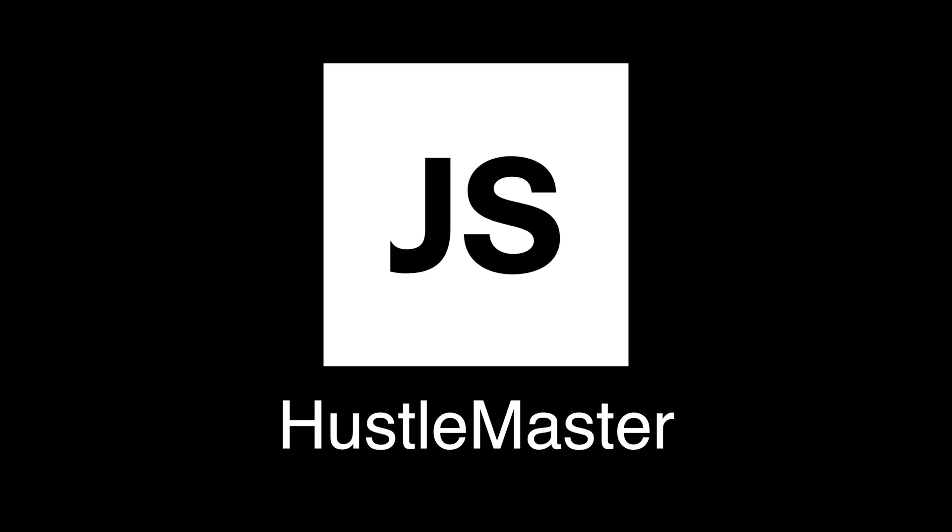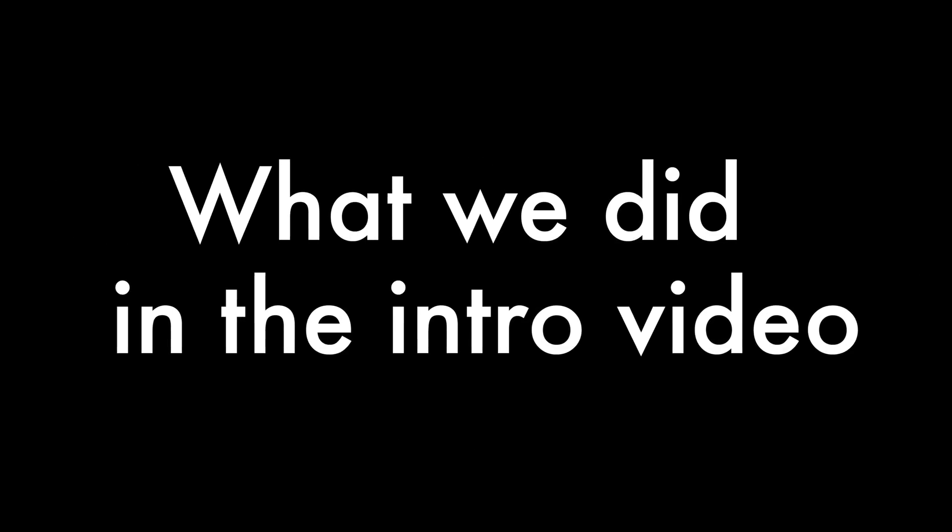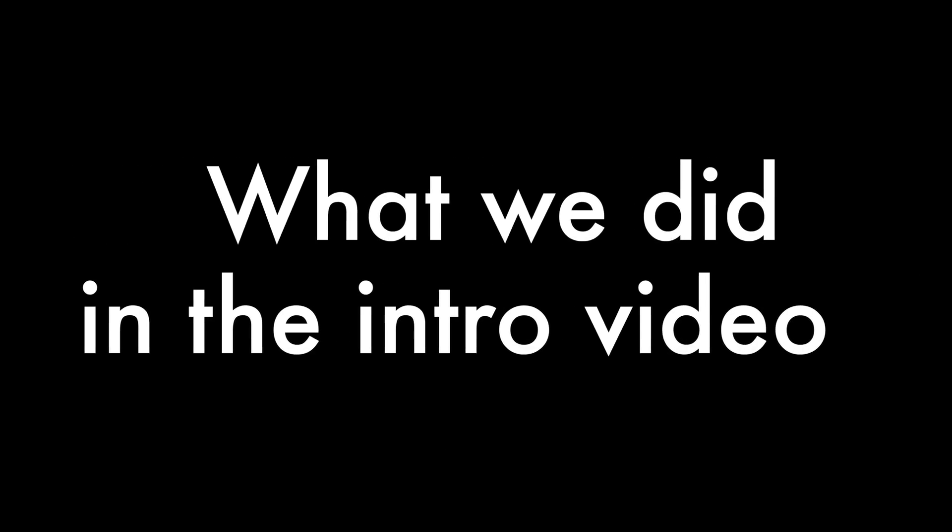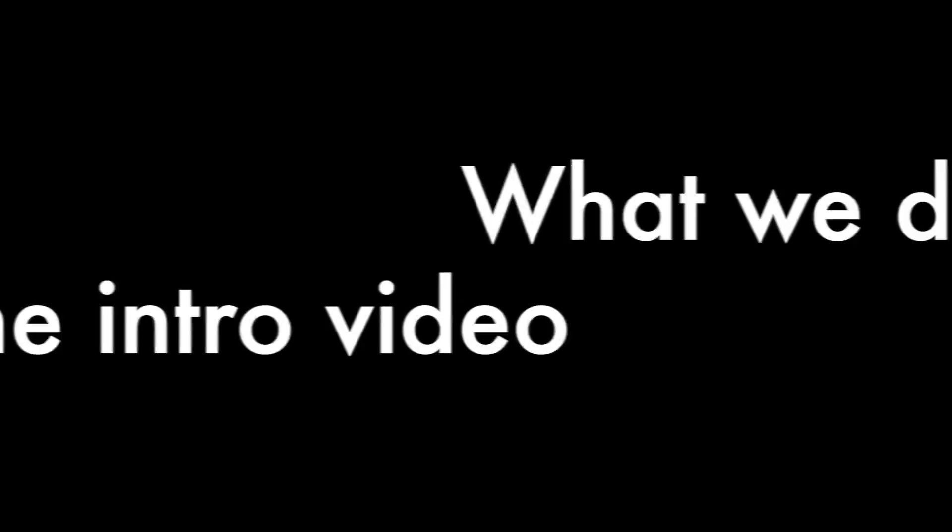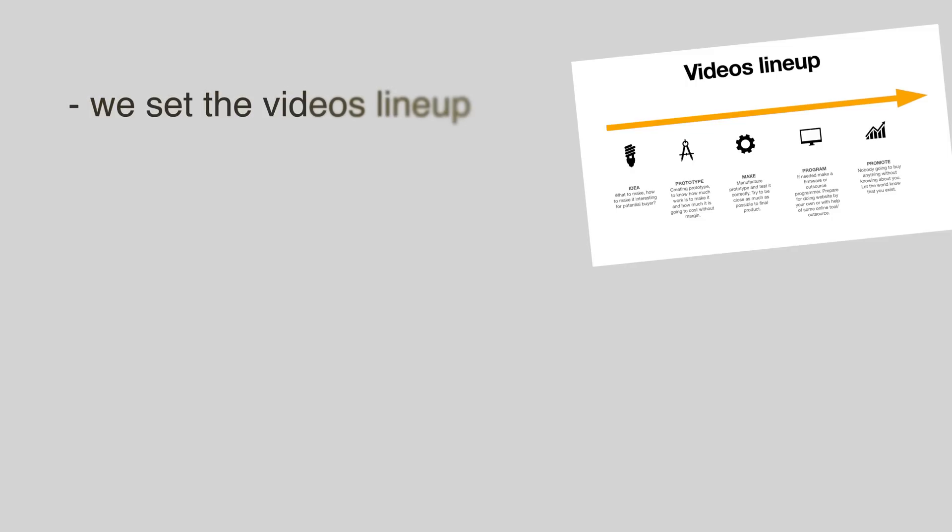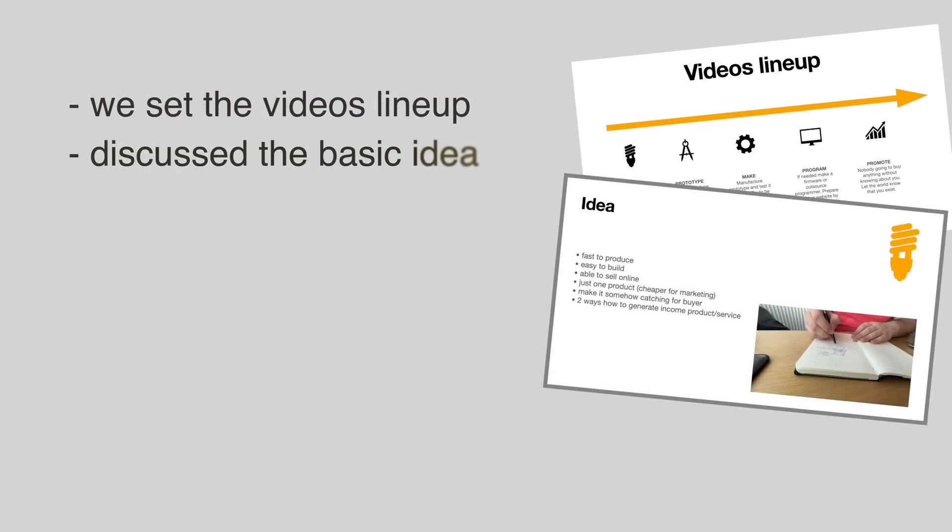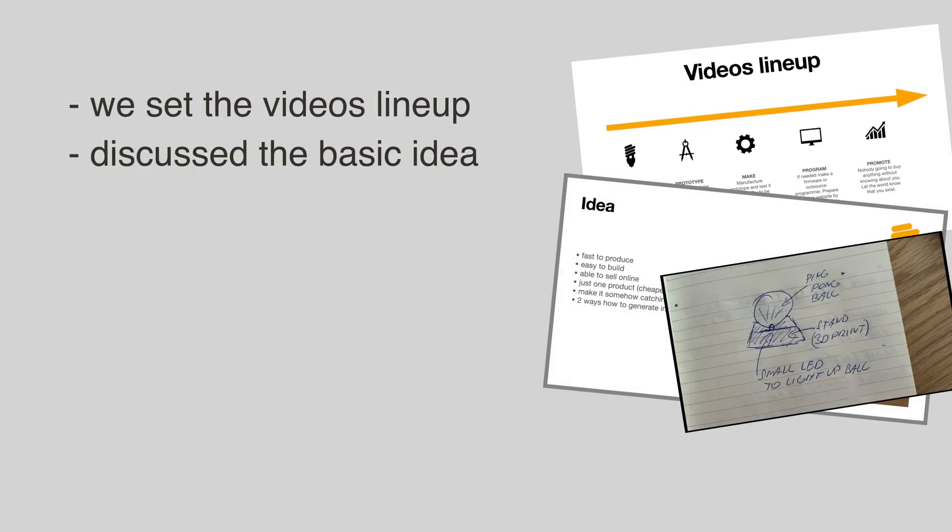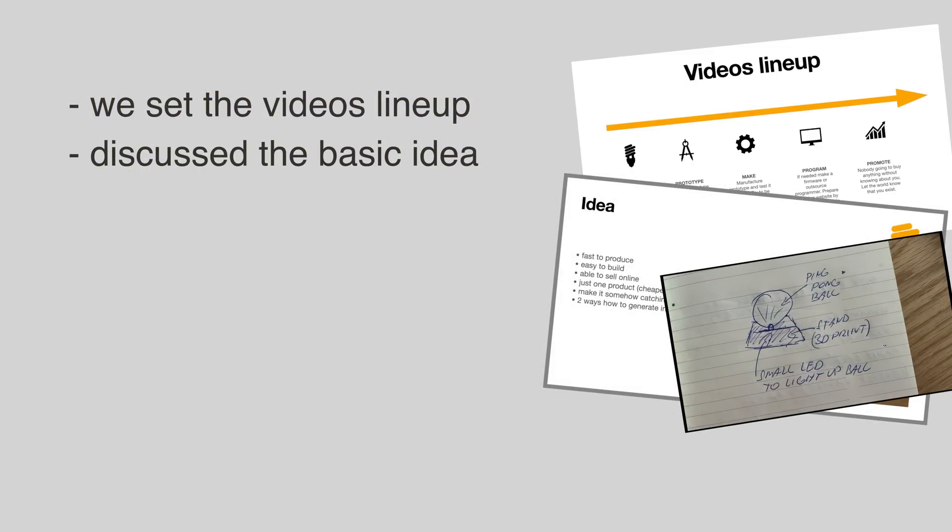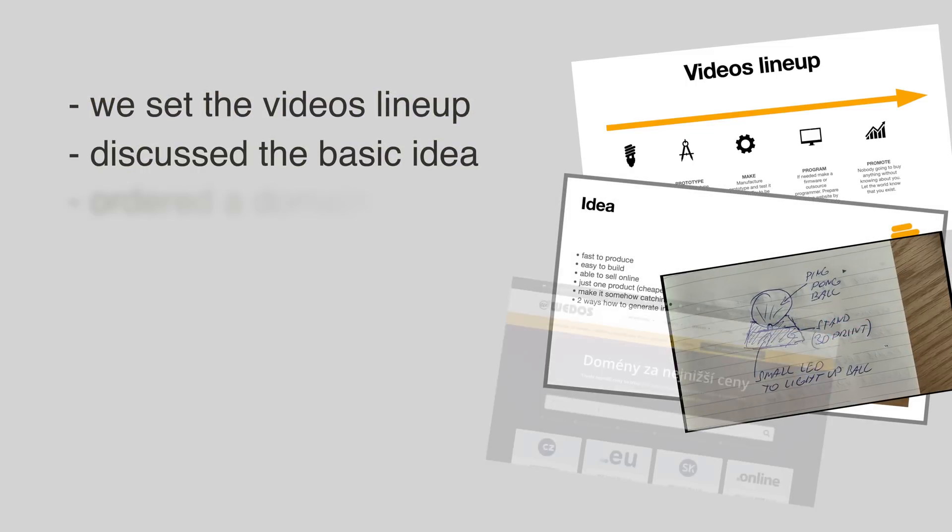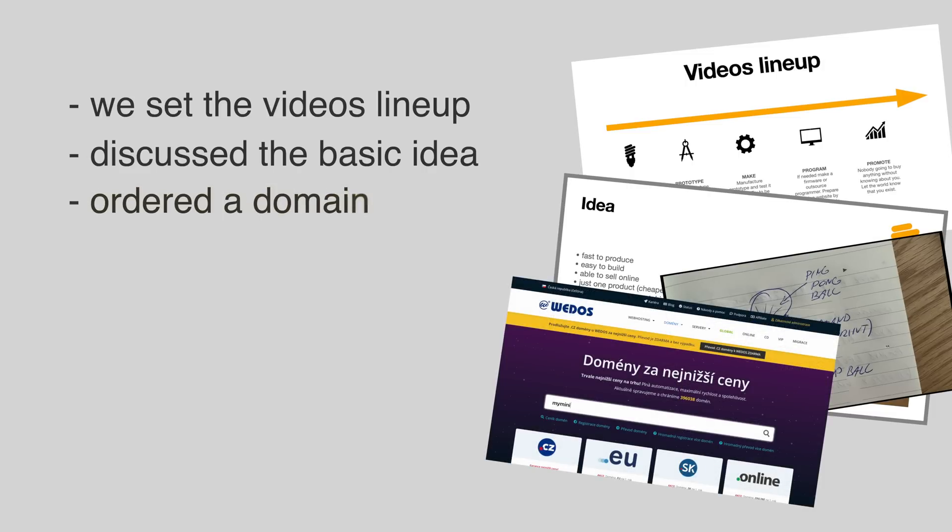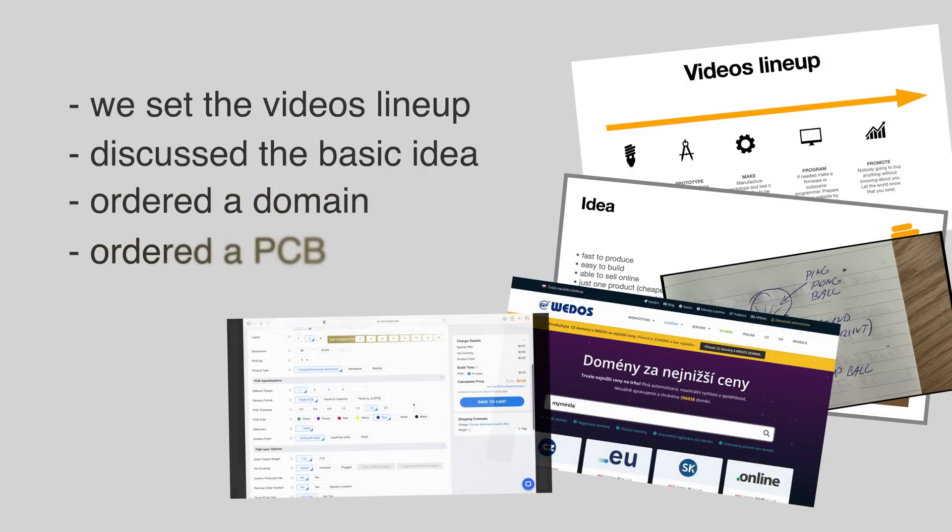Let's take a look at what we did in the first video. We set up the video lineup, described the basic idea, ordered the domain so no one would take it, and put the PCB into production so it would arrive soon.